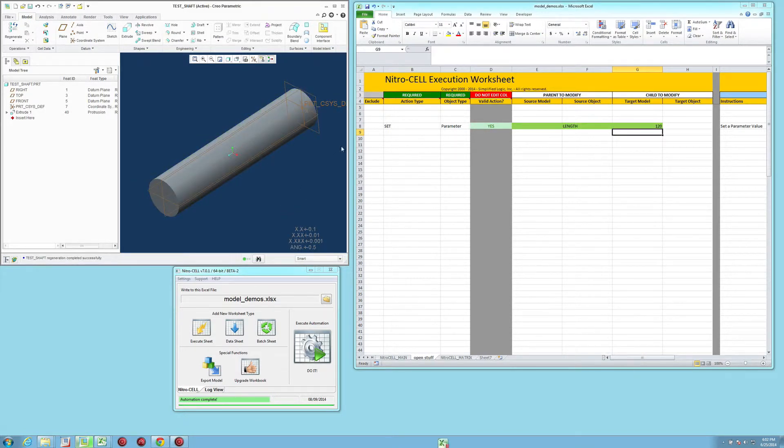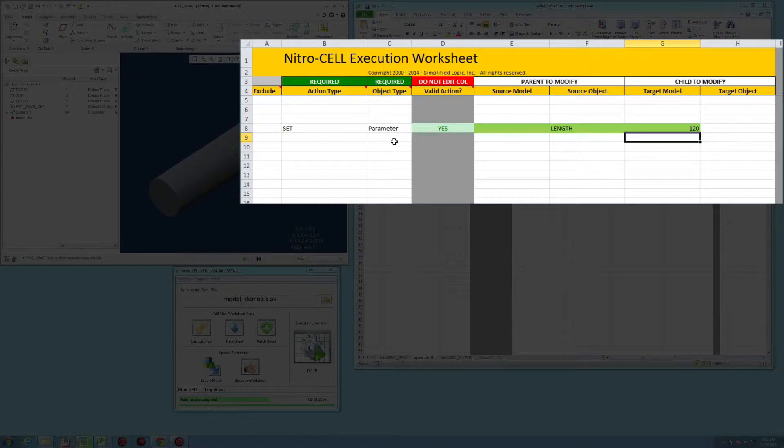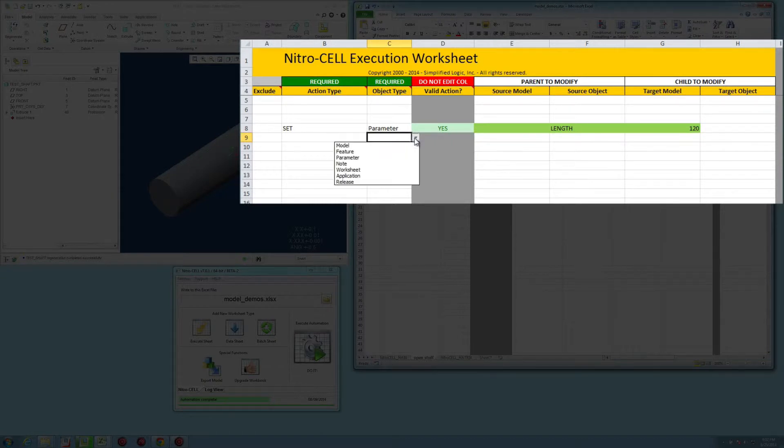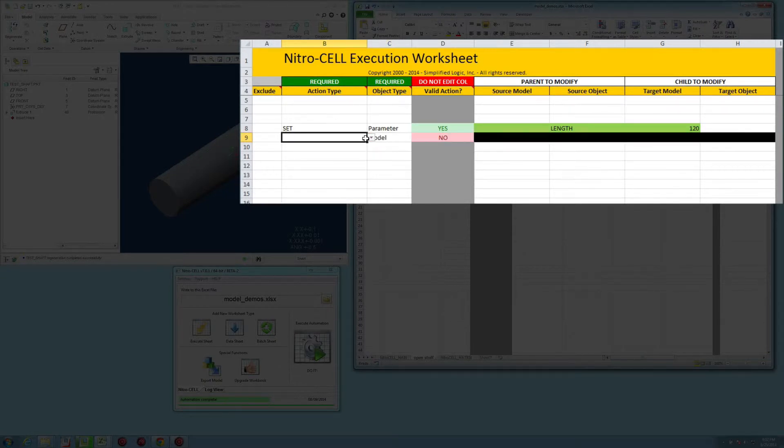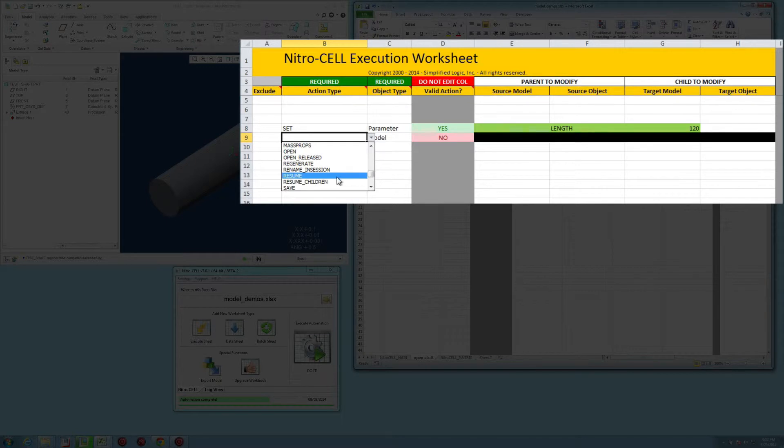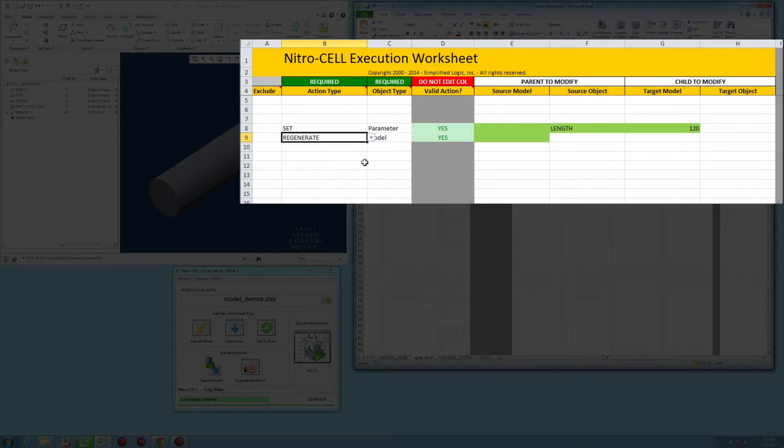But you can do this also from within the Excel document. So I'm going to say model is my object type, and I'm going to scroll down to regenerate. And that is going to take the active model by default, so whatever is currently on the screen.